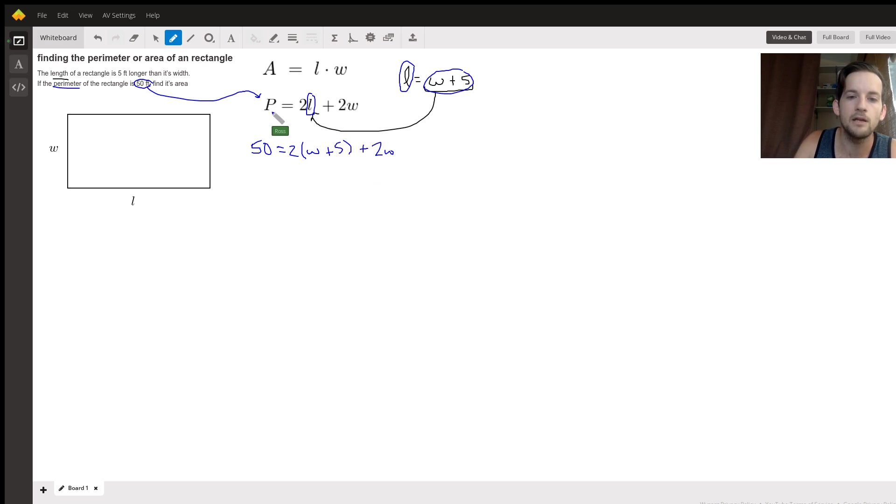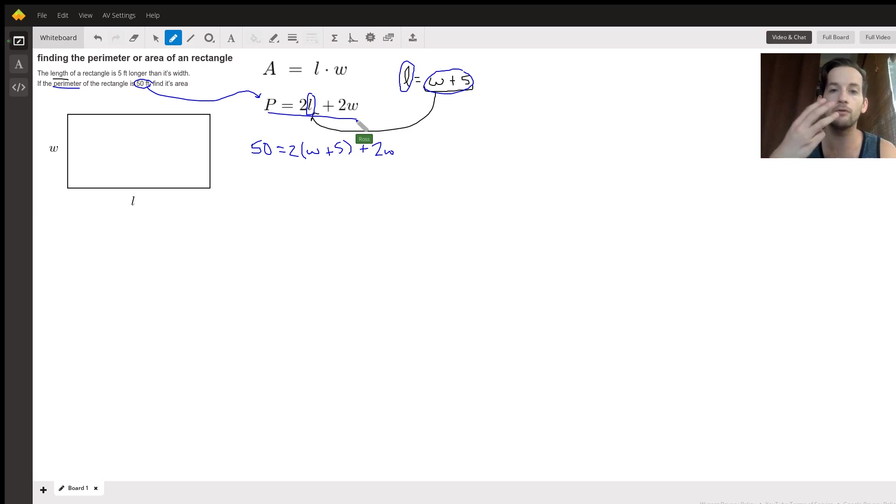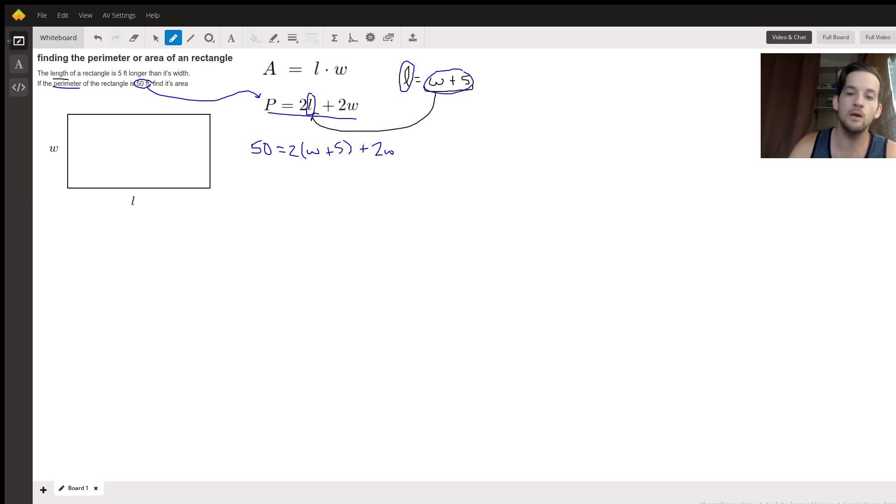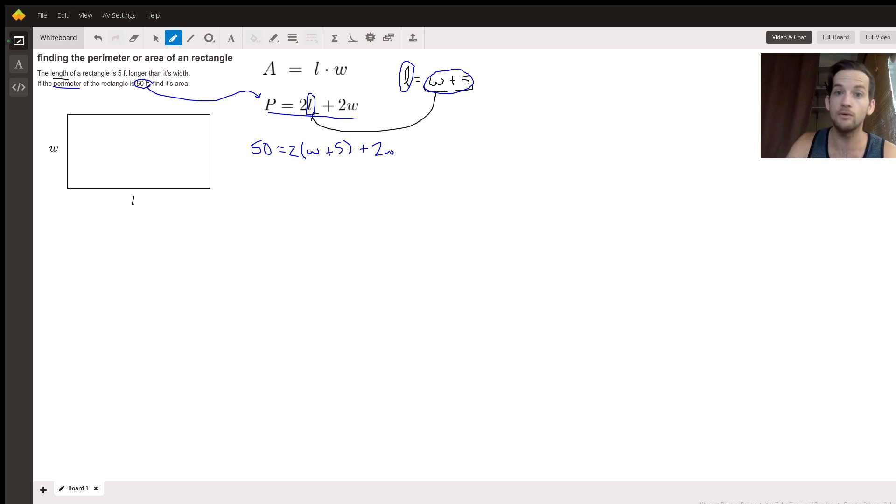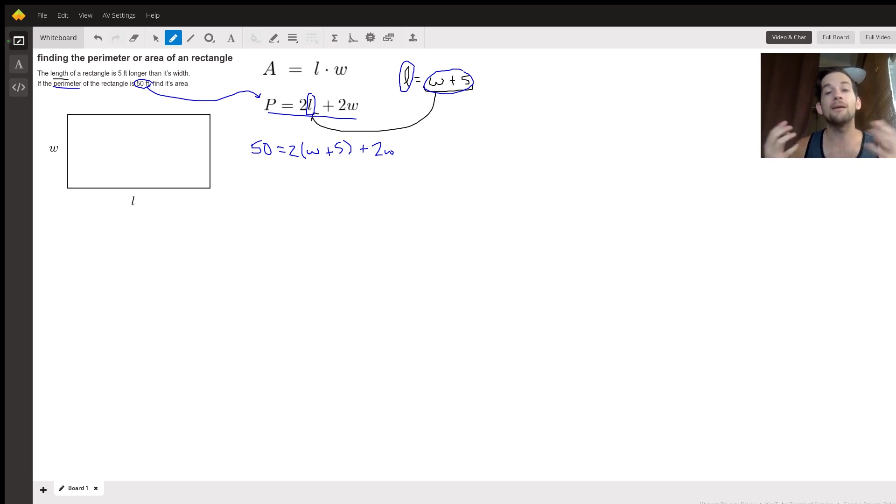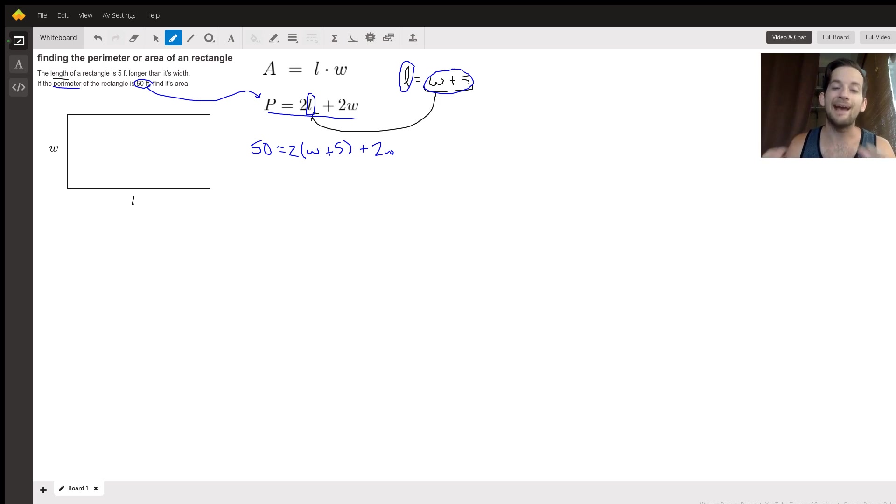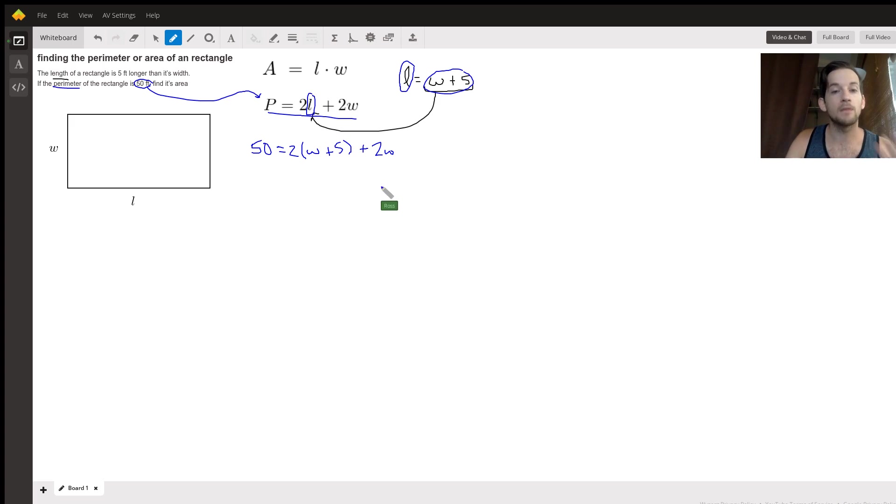We went from having an equation up here with three different variables—P, L, and W—to having an equation that just has one in it, just W. There's two of them, but it's just one letter. And that means that we can solve for that W. We have a way to figure out one of our measurements. So let's go ahead and do that.